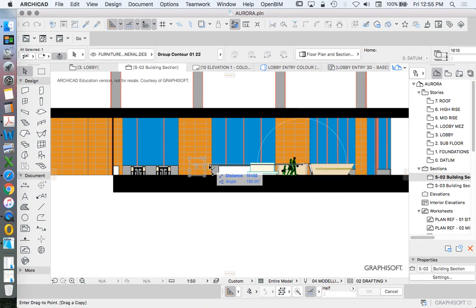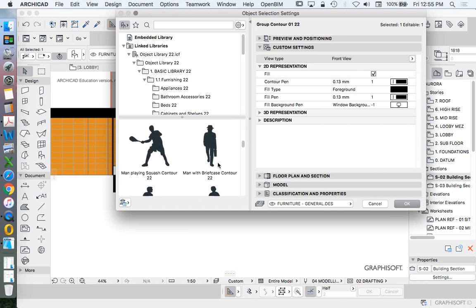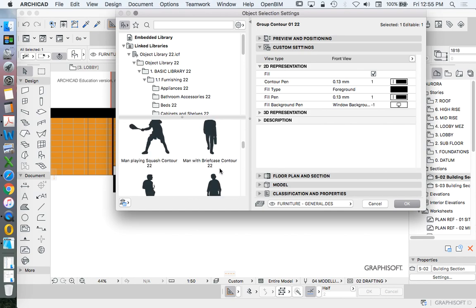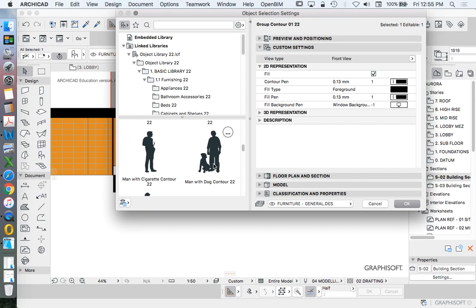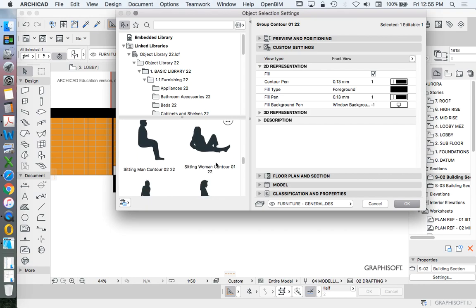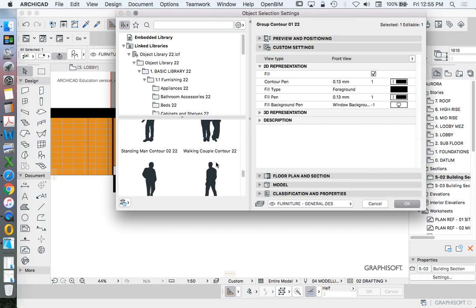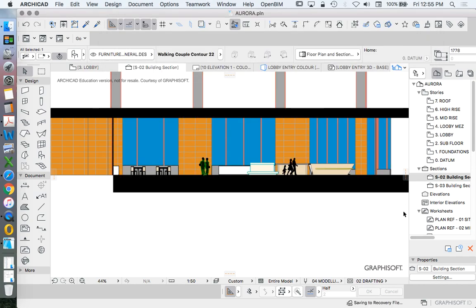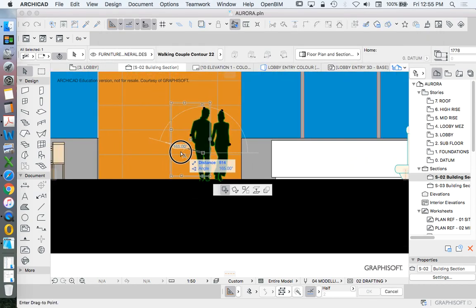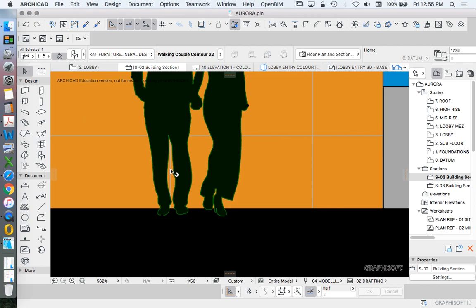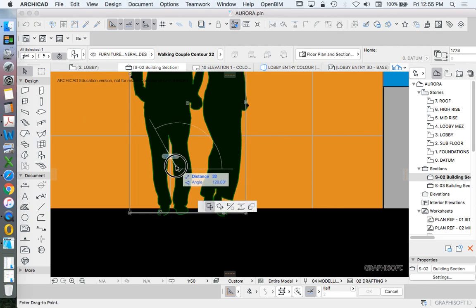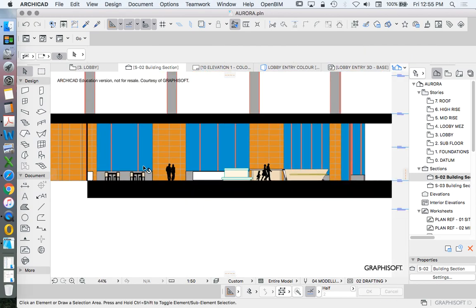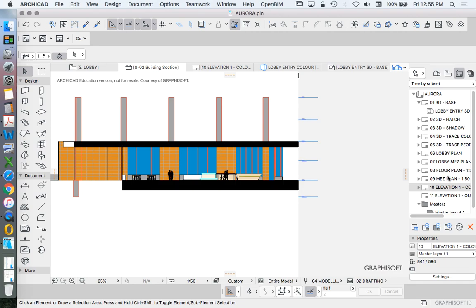And of course, we can do this in Photoshop as well. We can have 2D people in Photoshop. I really shouldn't have a dog in this lobby. So let's find a person for these two. Great. Let's go back to it.